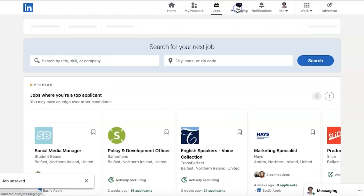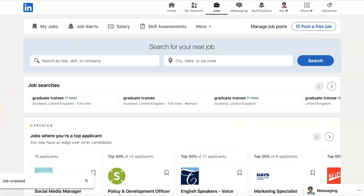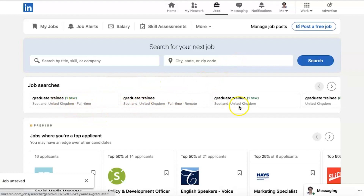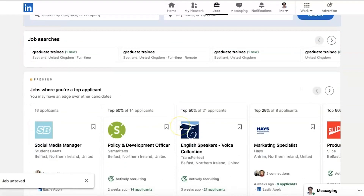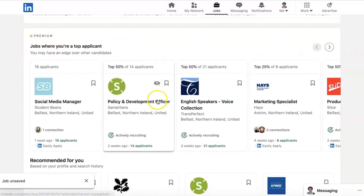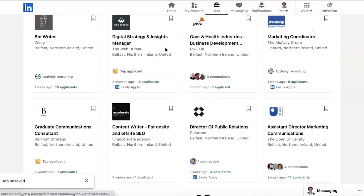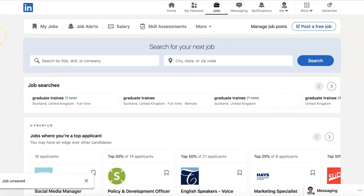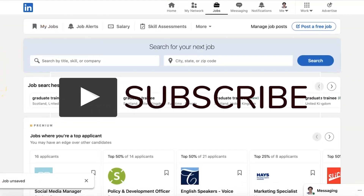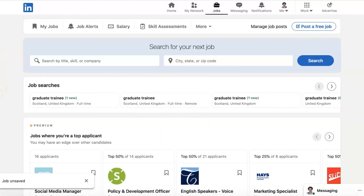Hopefully you find this useful — a description of how to look for and find jobs on LinkedIn. Search by title, skill or company, city, state or zip code. Remember these are the job searches you have looked for previously. If you have LinkedIn Premium — the paid service — it's showing me jobs where I might be a top applicant. If you find this useful, please do subscribe to the channel. If you have any other questions about using LinkedIn, please leave a comment below — I'd be delighted to help you out by answering your question in a new video. Thank you.